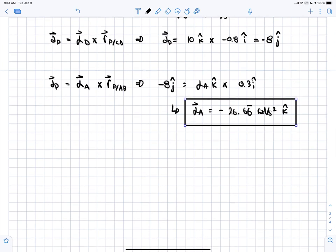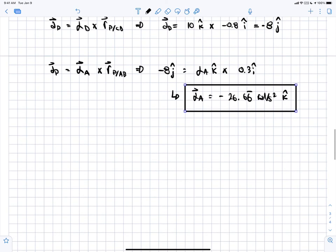Since in part A we applied only 5 radians per second squared, and the maximum allowable is 26.67 radians per second squared, the cat won't feel sick with the acceleration from part A.